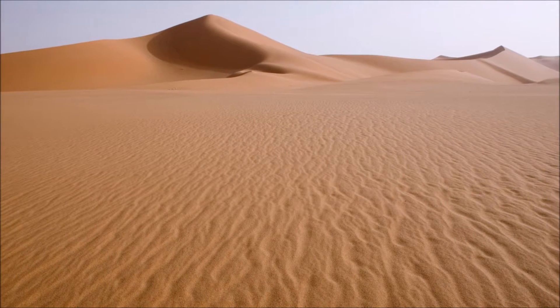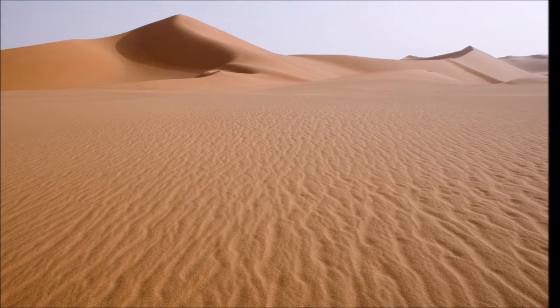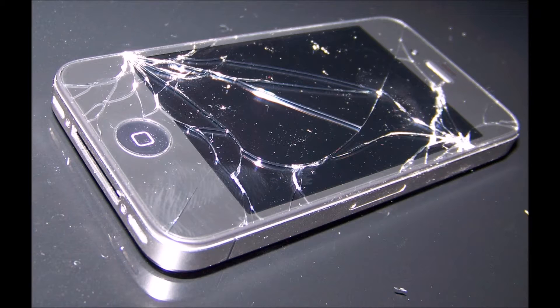Suppose you found yourself abandoned in the middle of the desert, your phone is damaged, and all you have is the sand surrounding you. What would you do first?